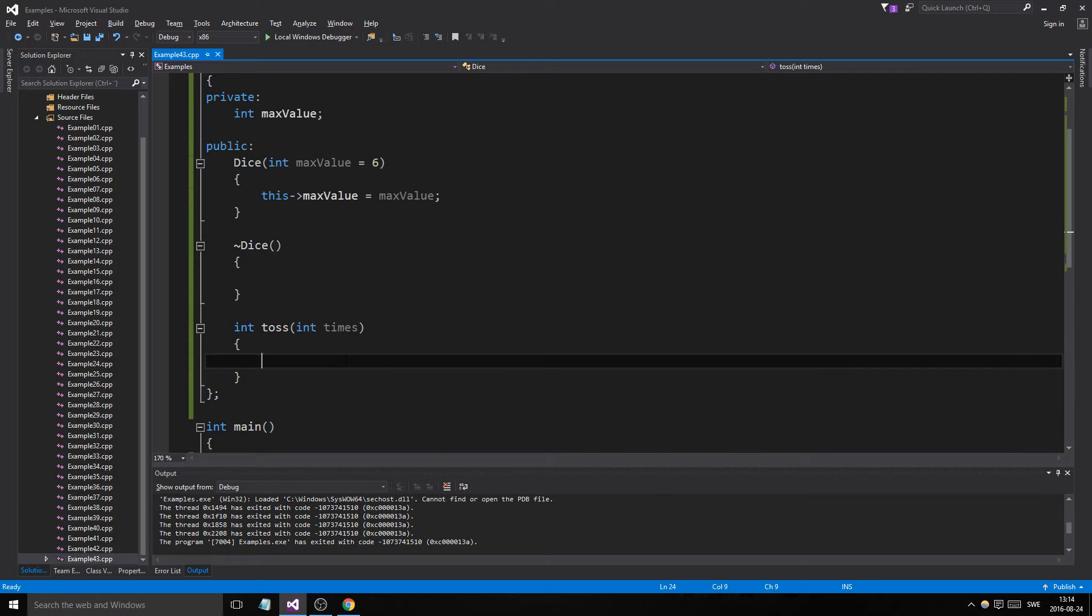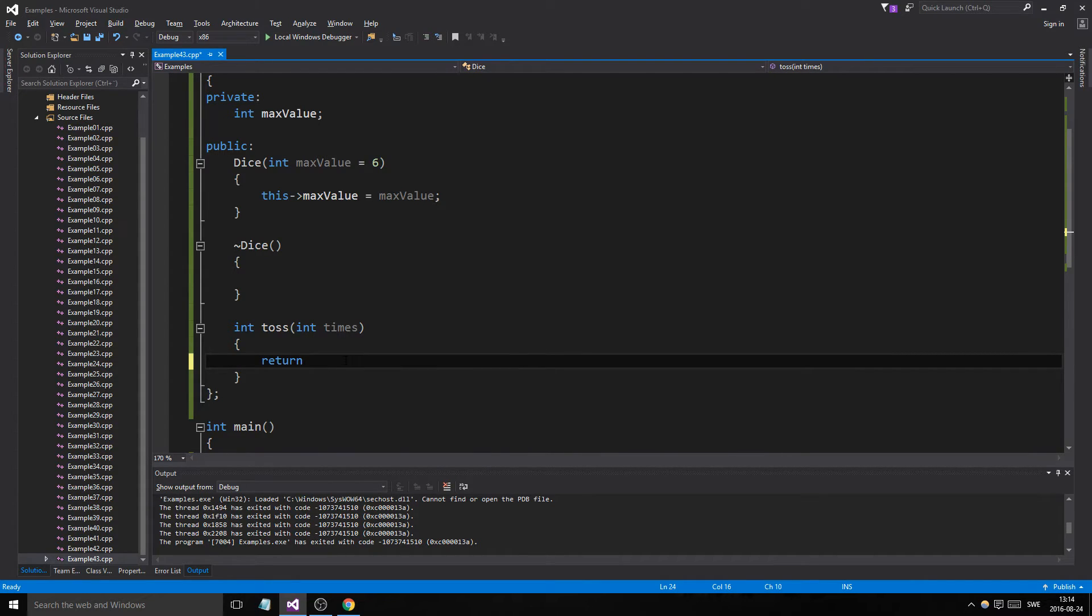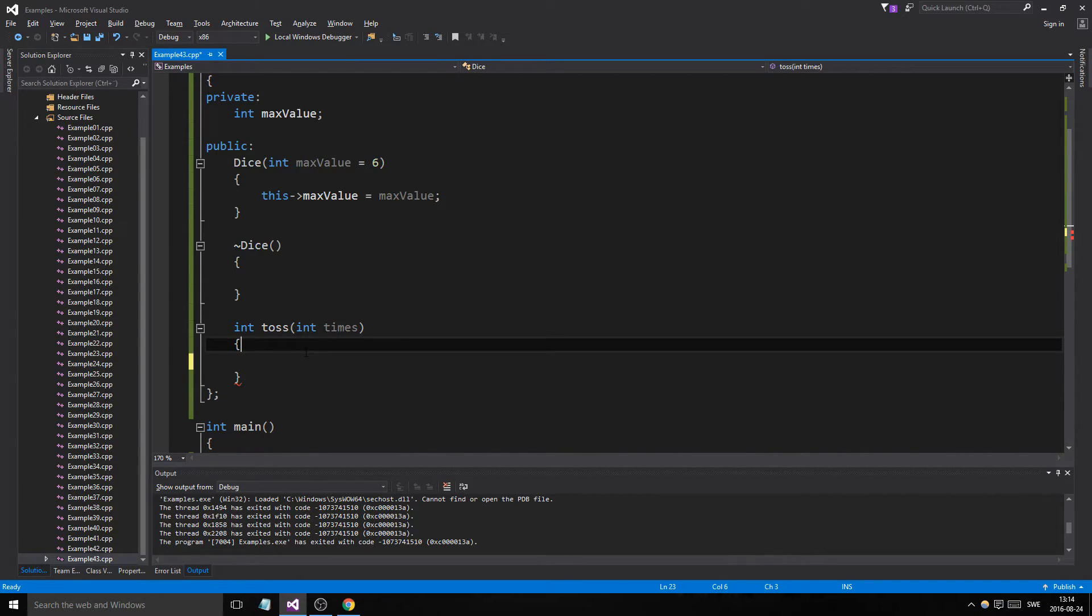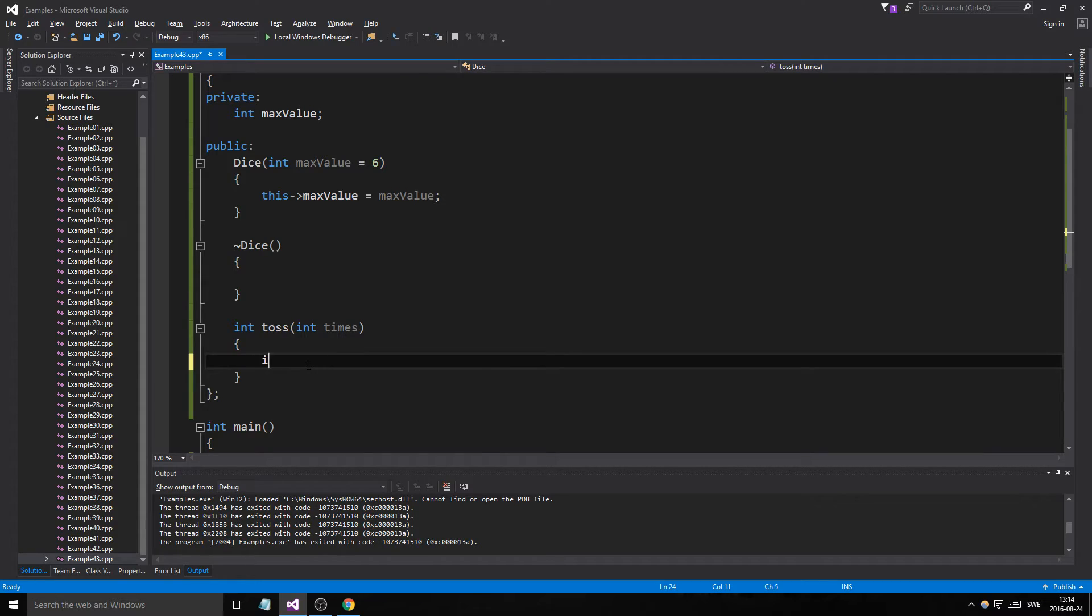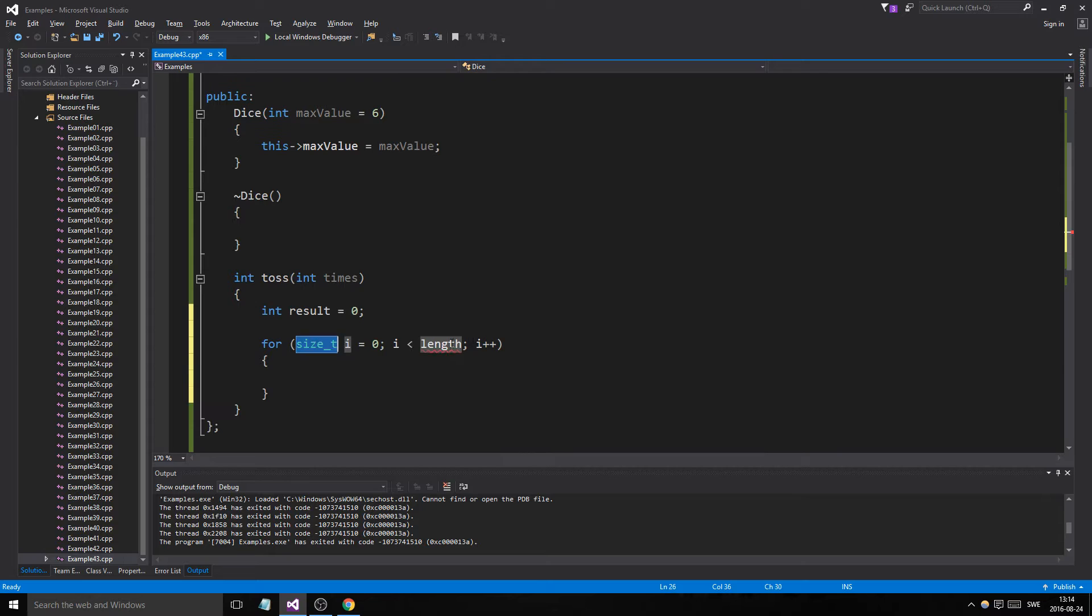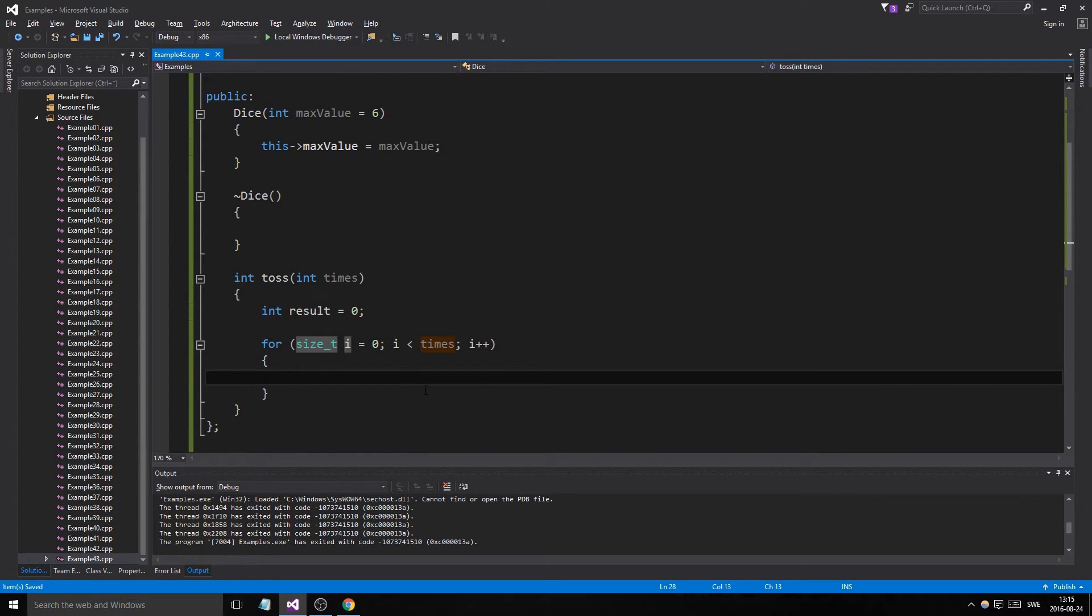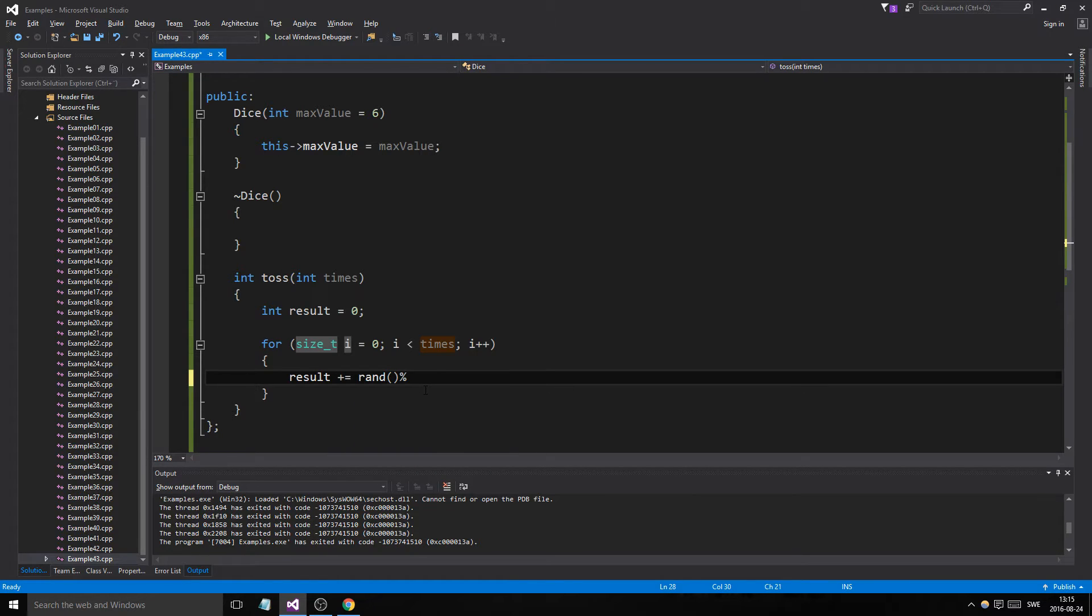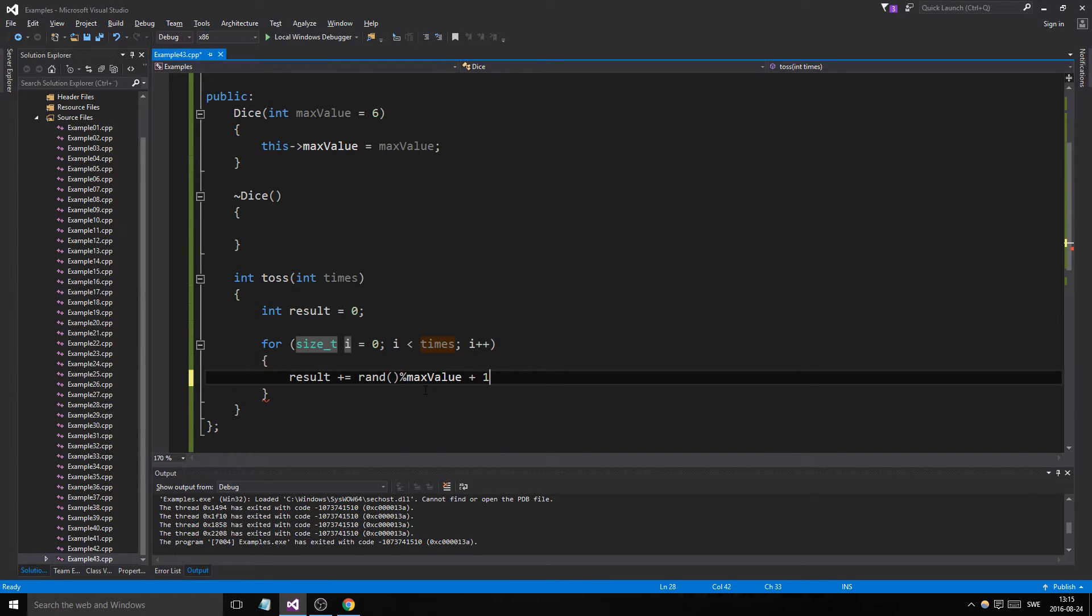And let's say that it returns times. Times. Rand. Rand. Equals zero. And we need a for loop, right? You need to throw it several times. So times. And then we'll say result plus equals to rand max. Whoops. Value. Plus one. Okay. There we go.